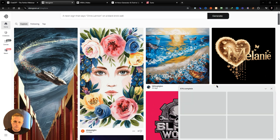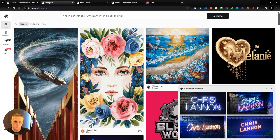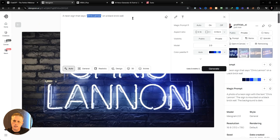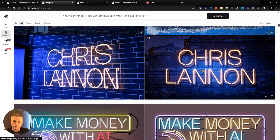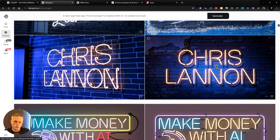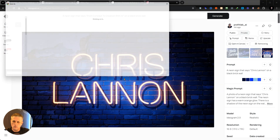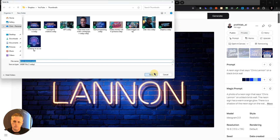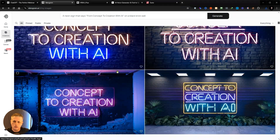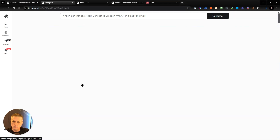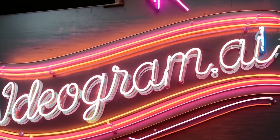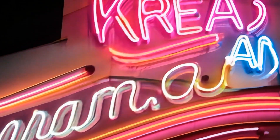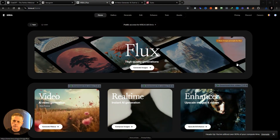I generated several versions of the start frame and end frame for my animation. From those, I picked the ones that I liked.